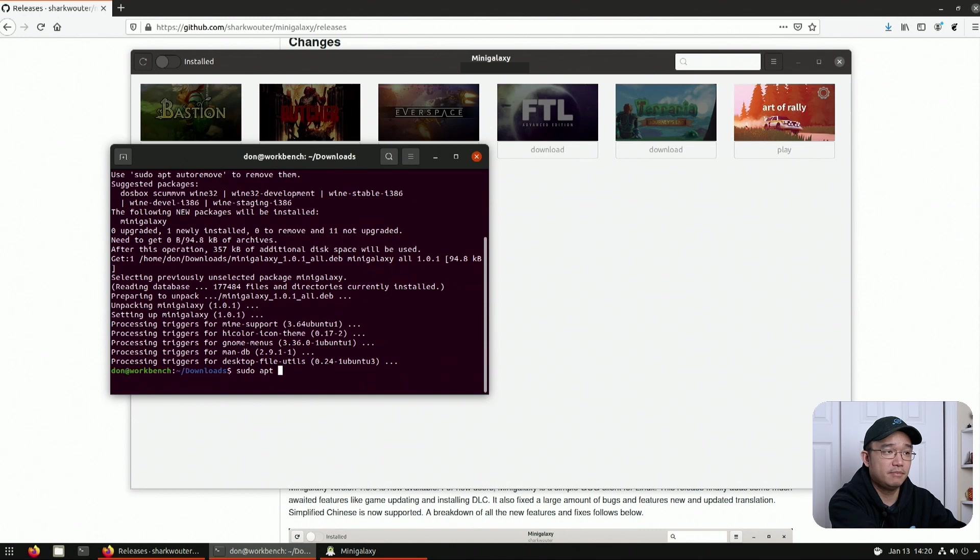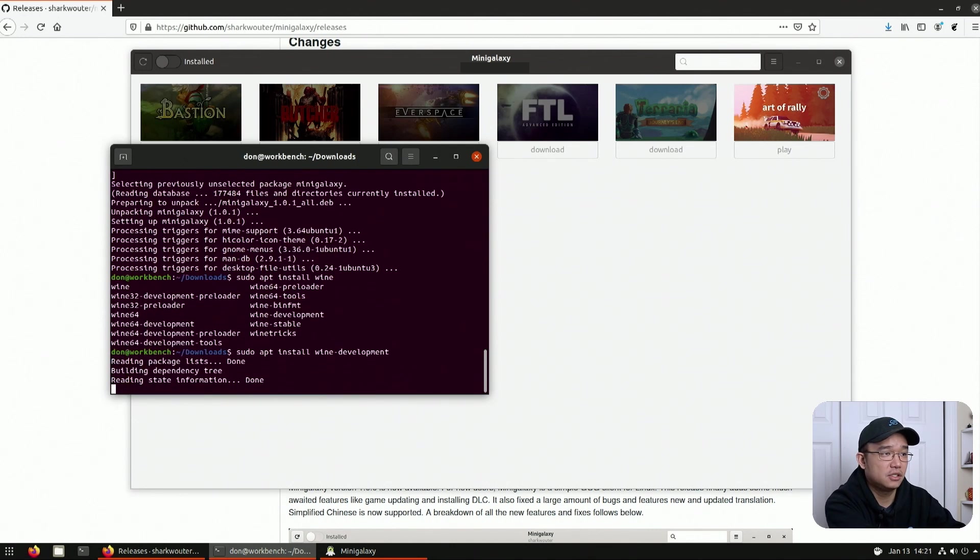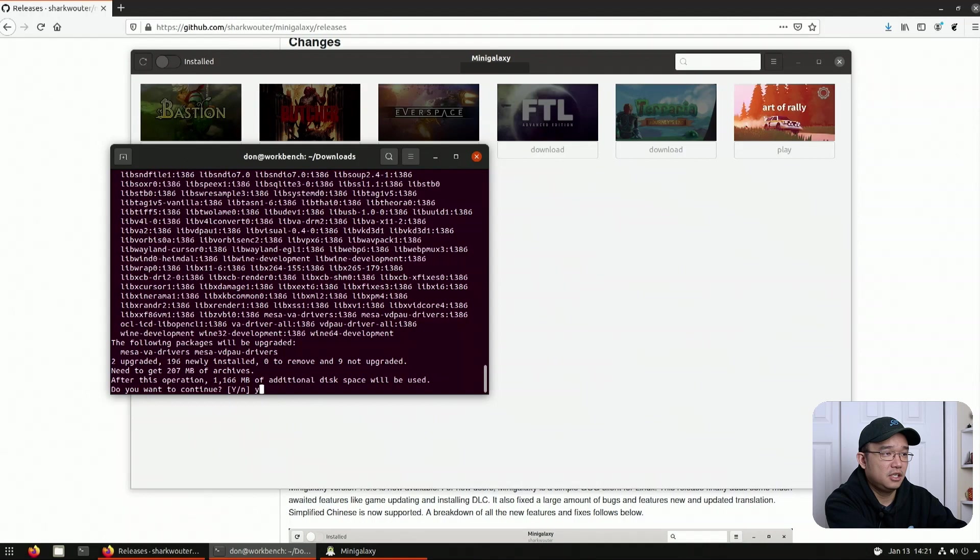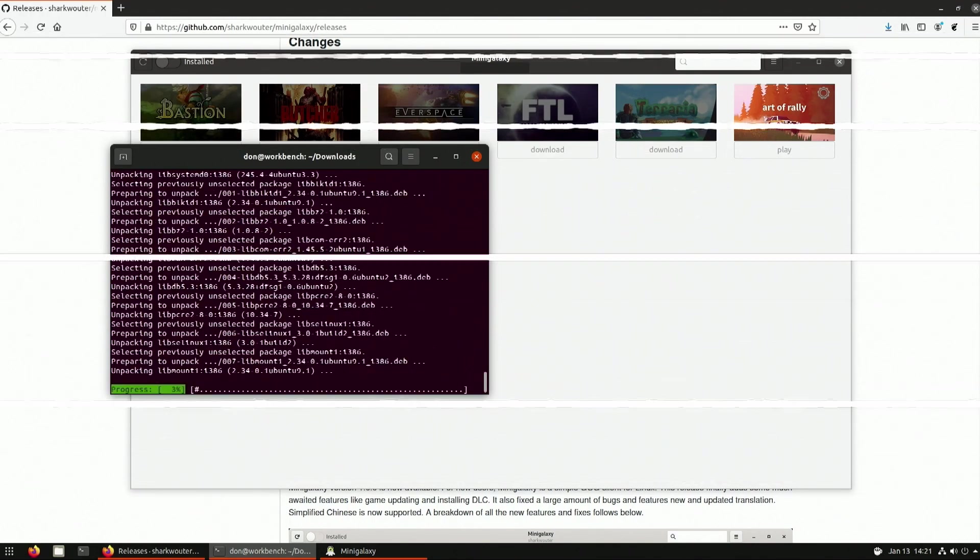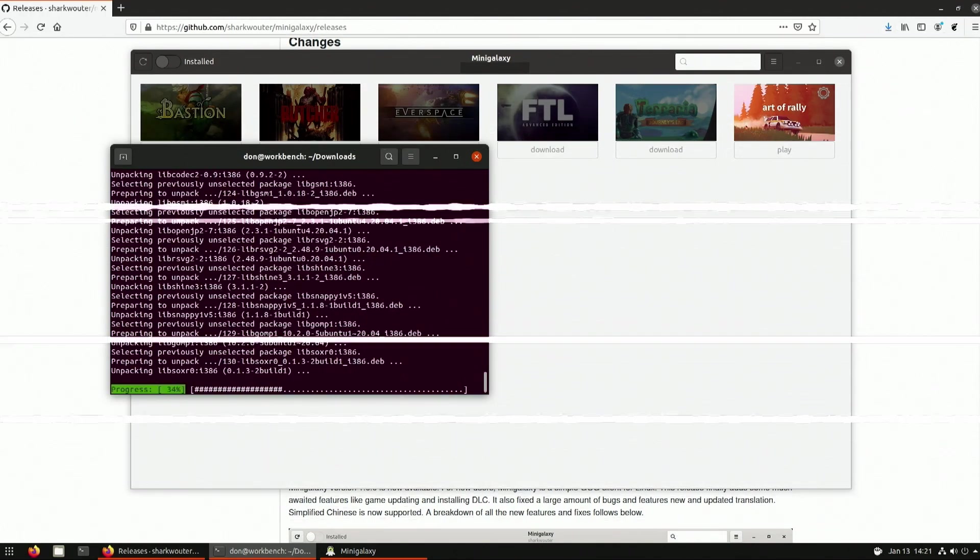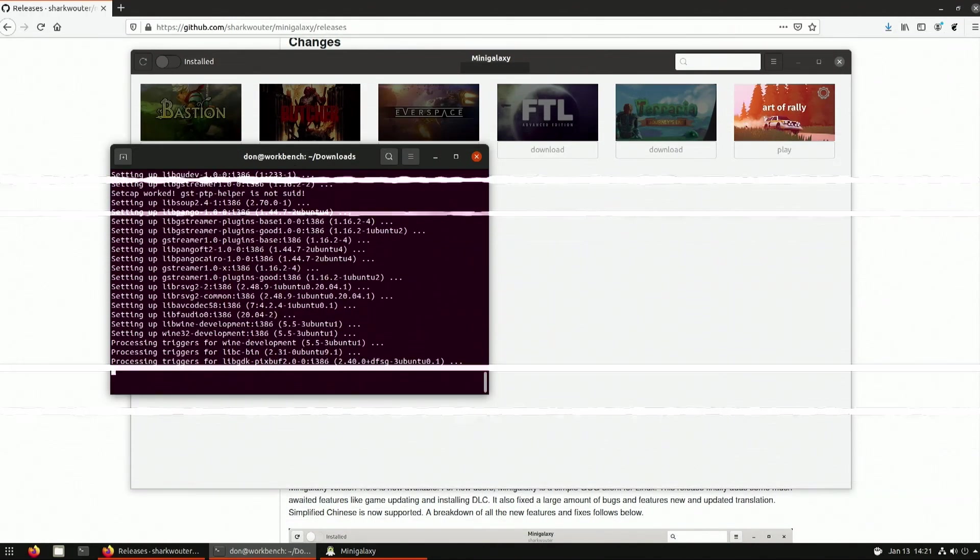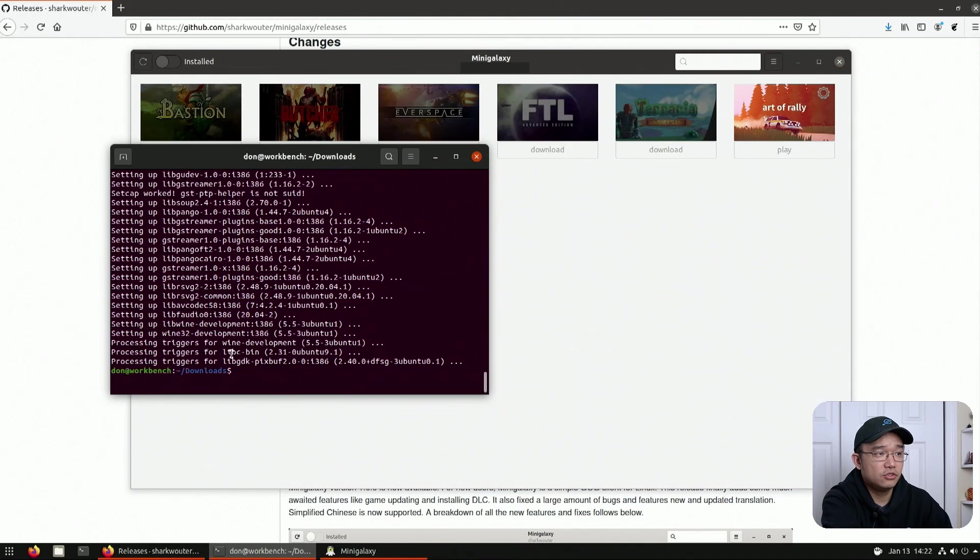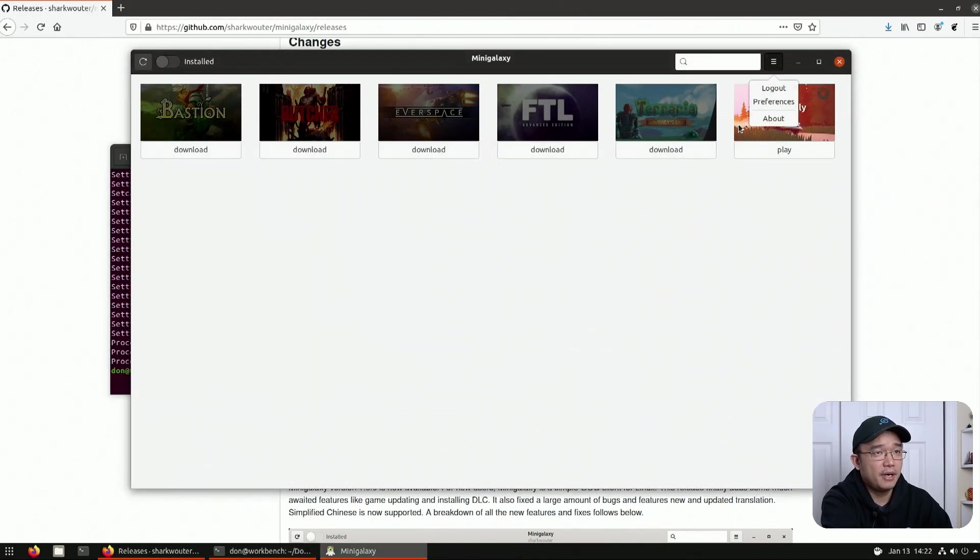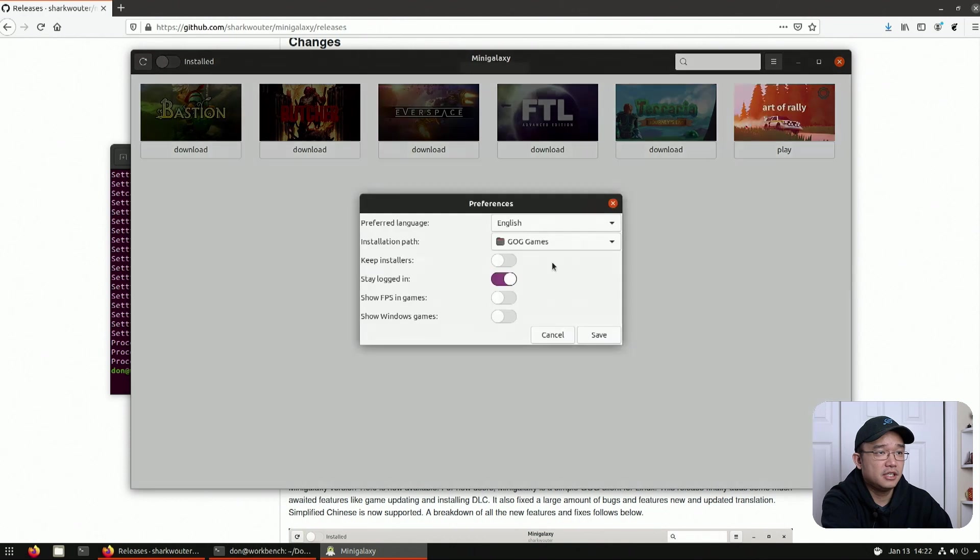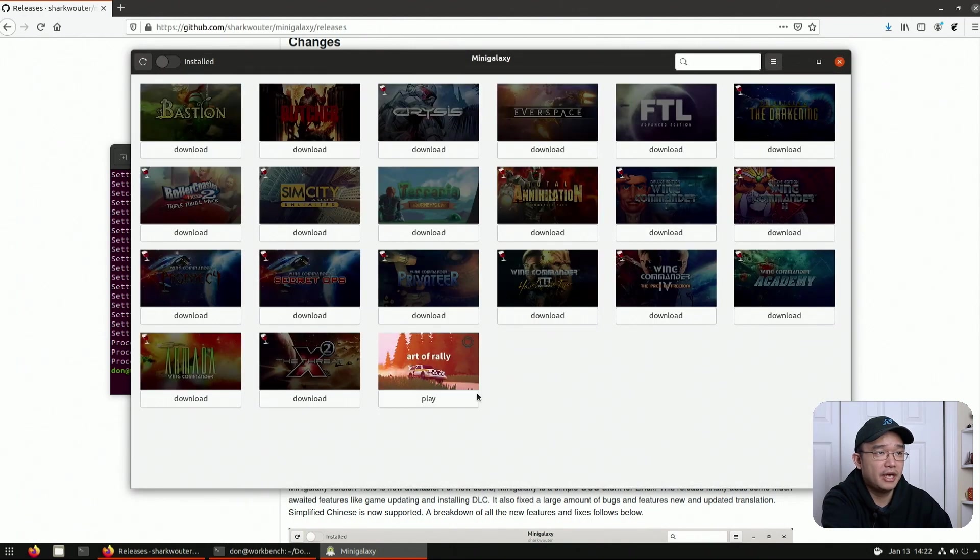I'm going to install the development branch. Hit yes. And now that everything's installed over here, I just have to head back to the Mini Galaxy, go back to preferences, show Windows games, and it should all appear without error.